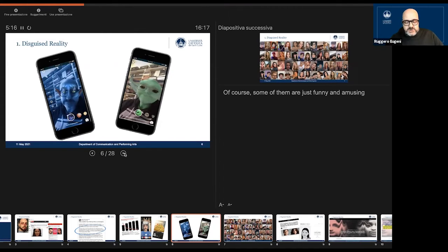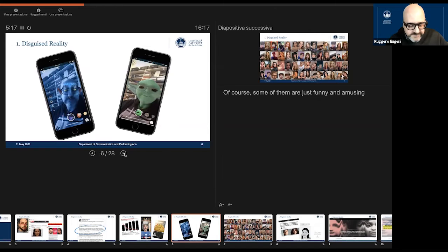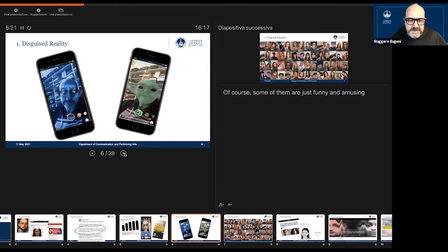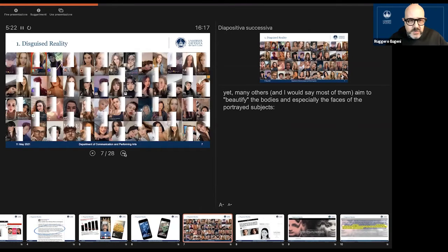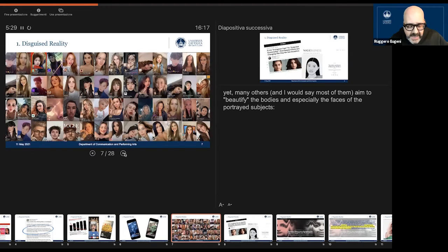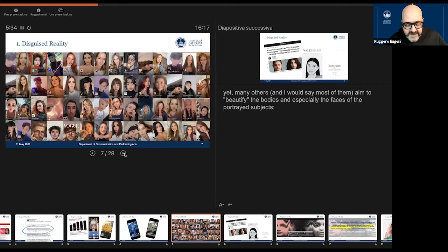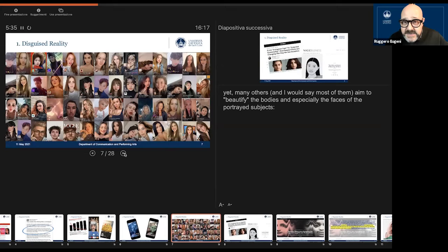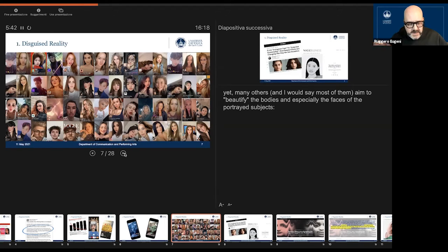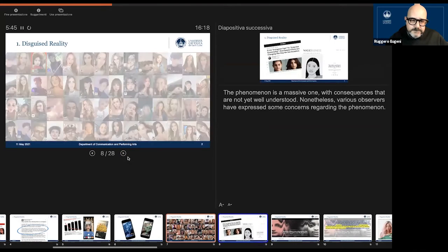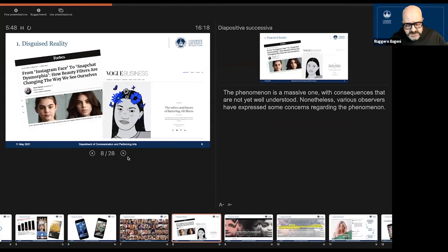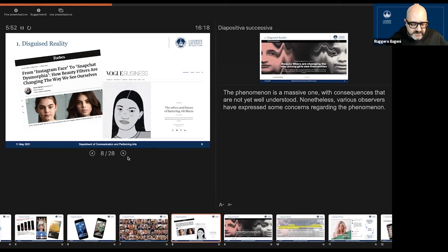I have to admit that part of them are just for funny and amusing uses, but we have to recognize that many others, and most of them, aim to beautify—this is the technical term—to beautify the body and especially the faces of the portrayed subjects.